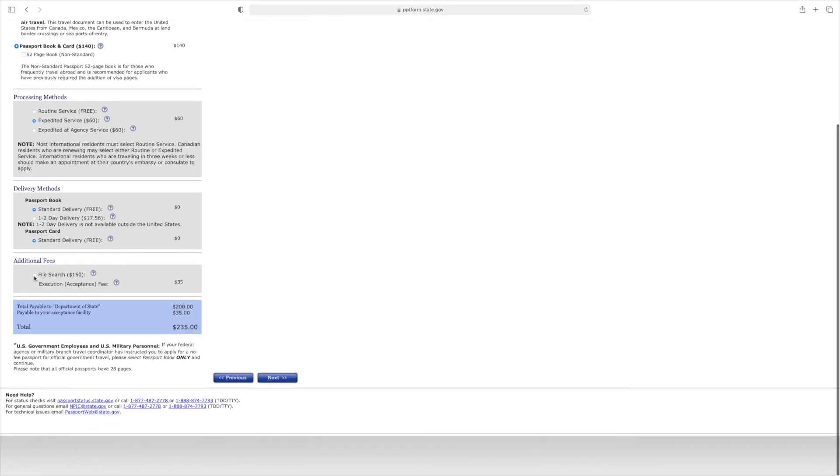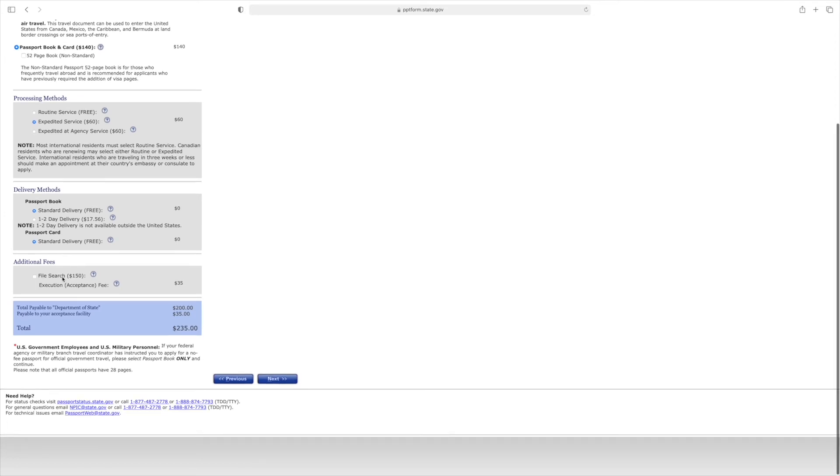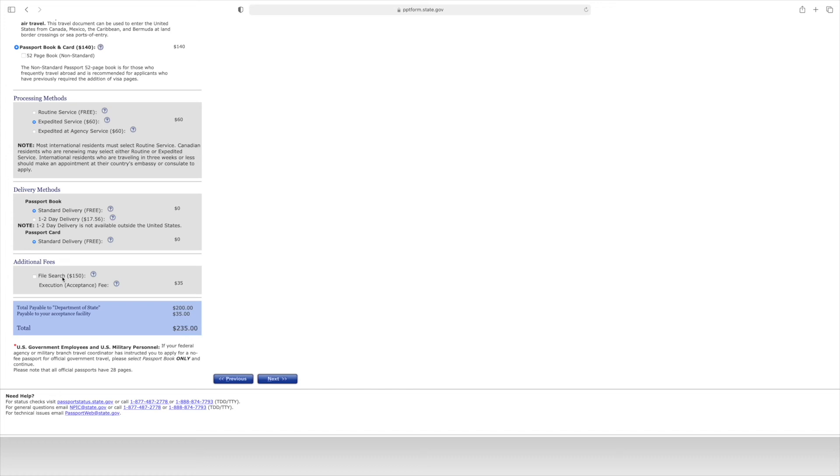This option here is file search. The file search is if you don't have your birth certificate or naturalization certificate and you've had a passport before, they can do a search in their records for previous information to issue the passport. It's $150 plus a $35 fee for the agency, a lot of money. Try to get that birth certificate or naturalization certificate. If you don't have your birth certificate, you can probably get one issued by the courthouse for much less money, and in some cases the same day depending on the county and state. This is last resort.